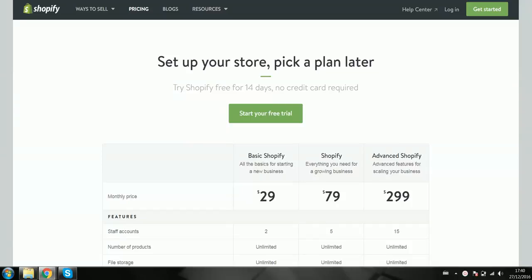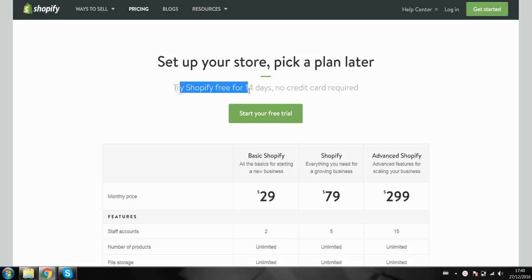Hello everyone, Think and Grow Rich here. Today I'll be showing you exactly how to get started with Shopify for free. Essentially what you would do is get yourself a coupon or a special link where you can get it for more than the promoted trial, which is currently at 14 days.